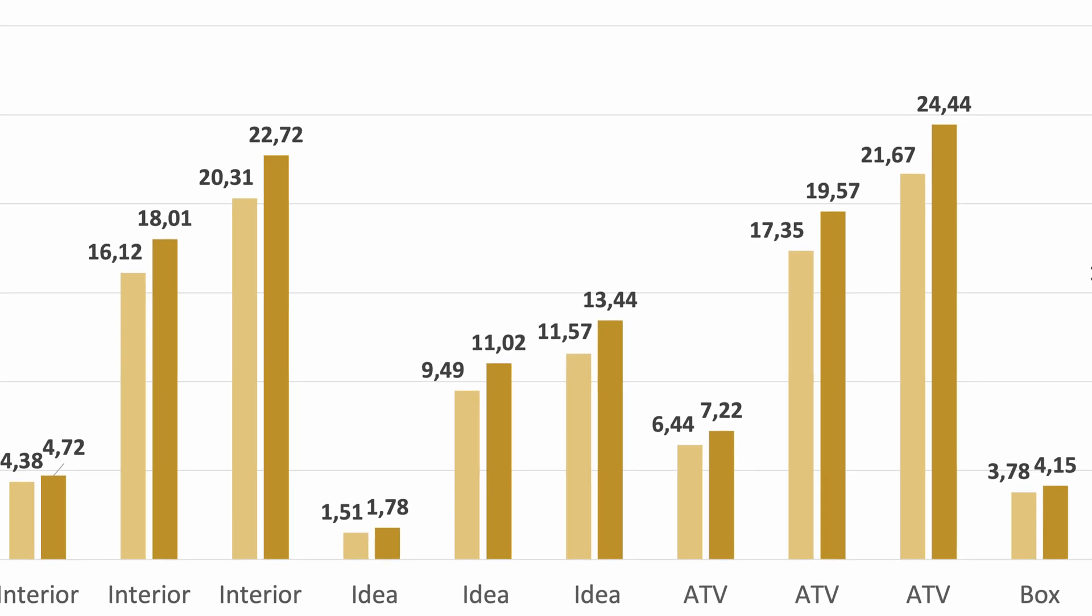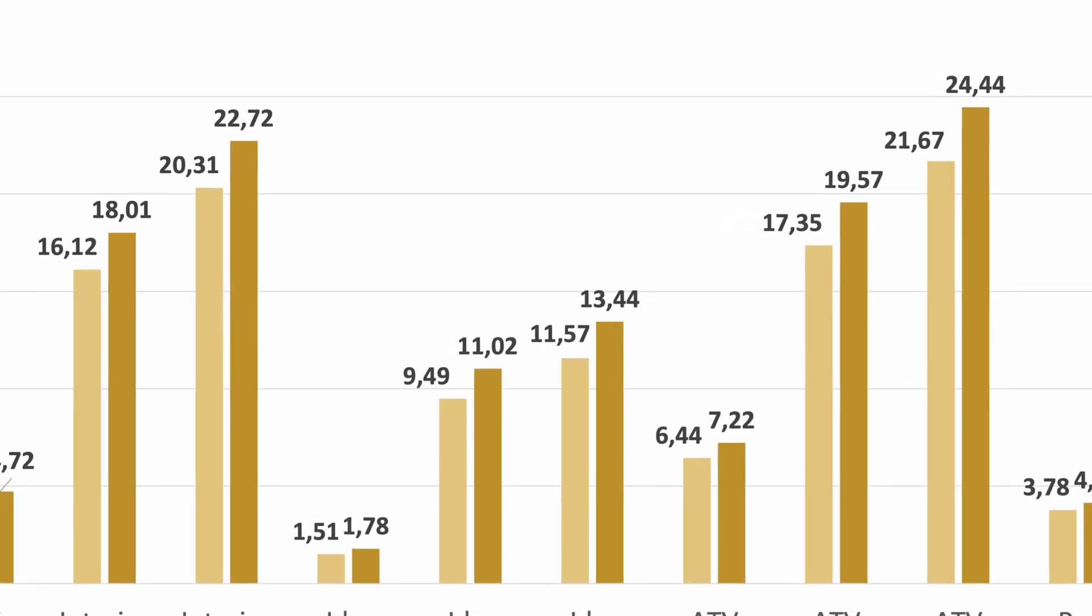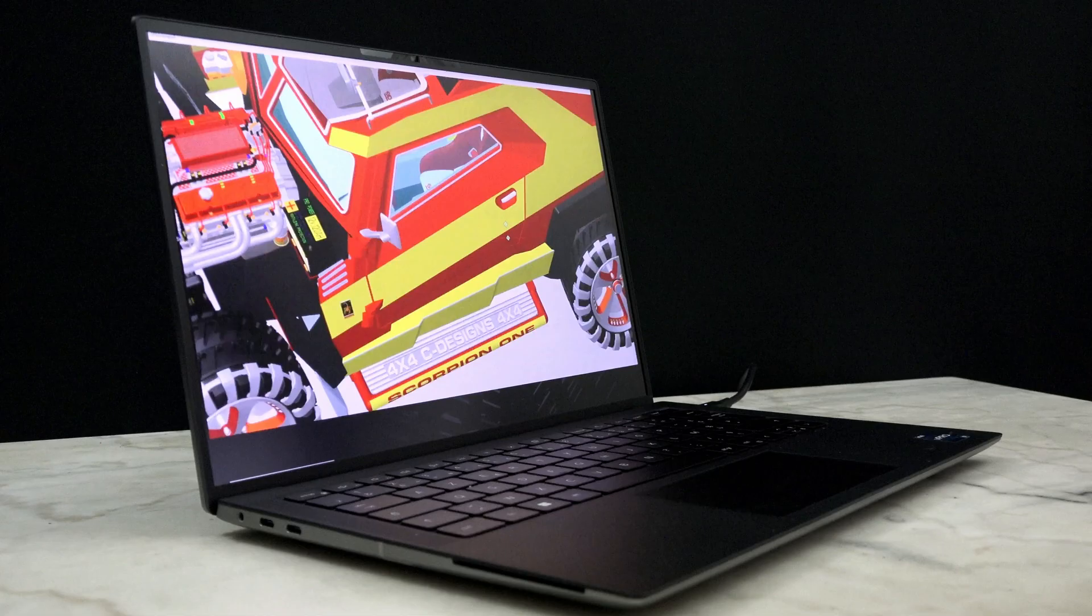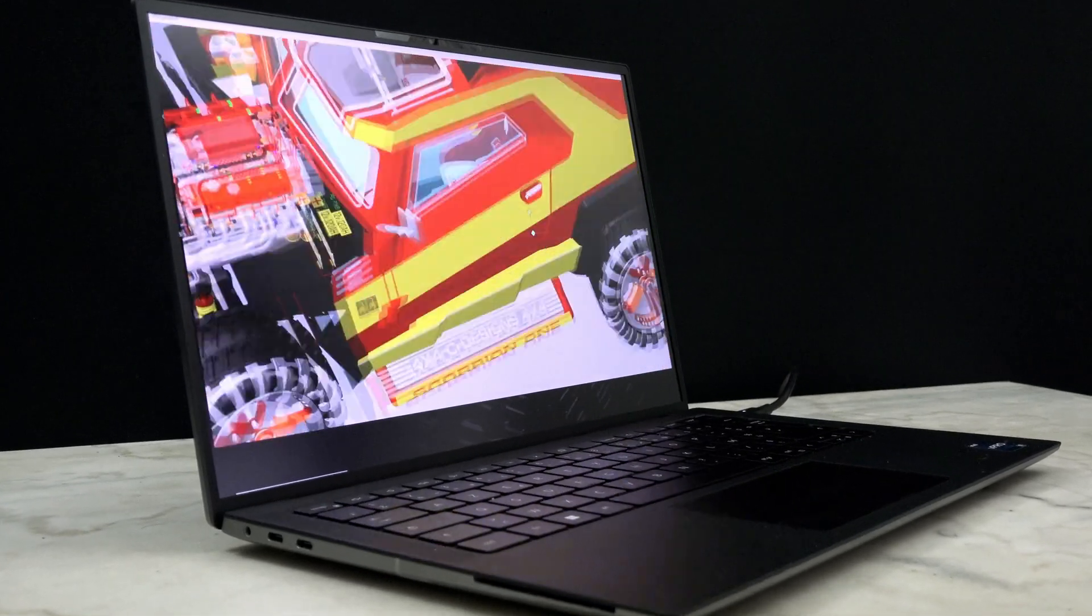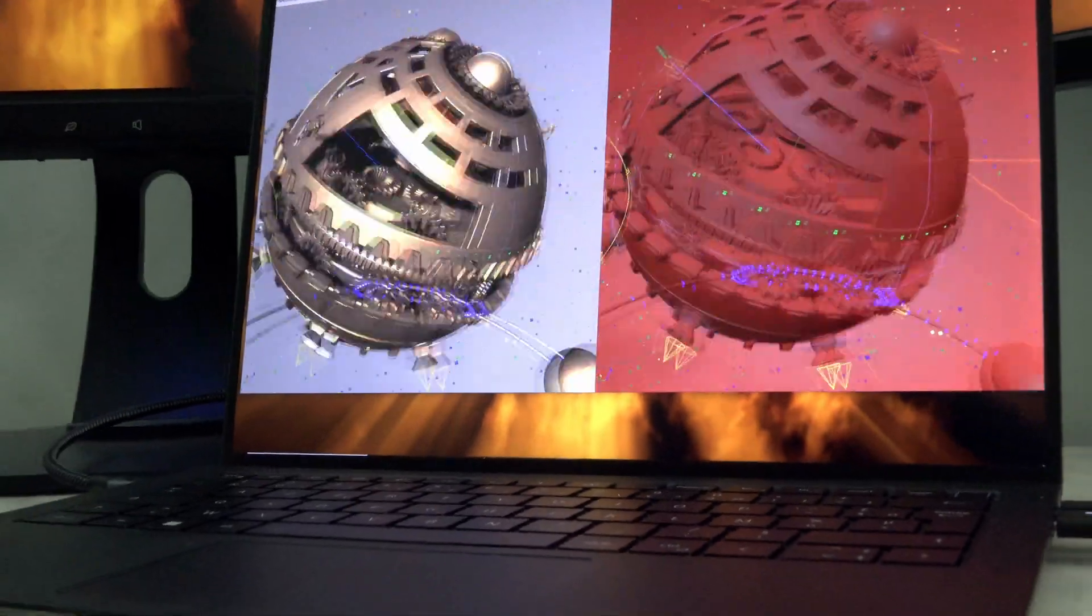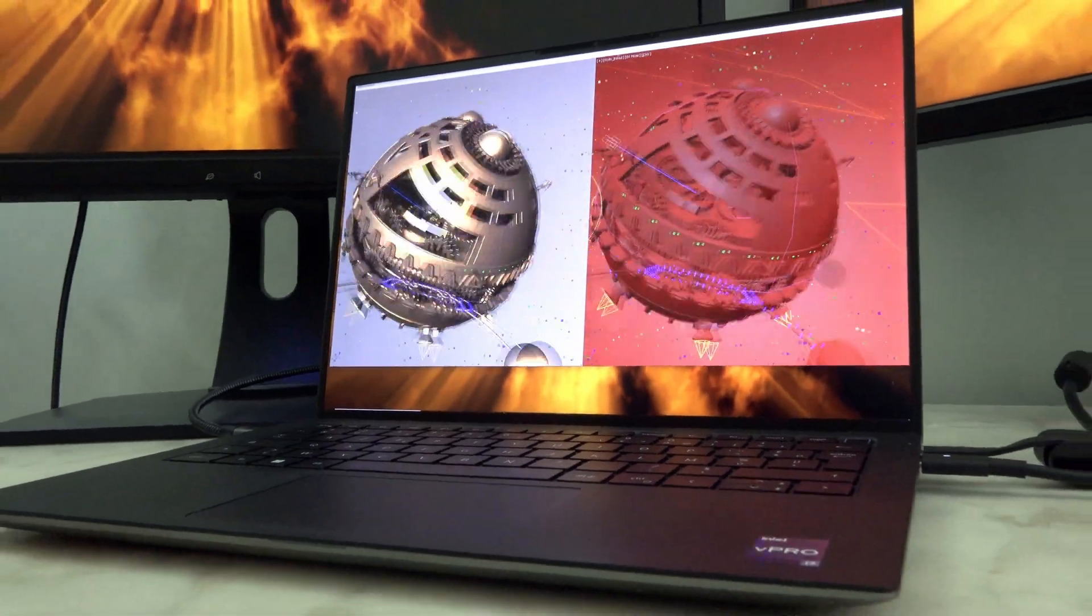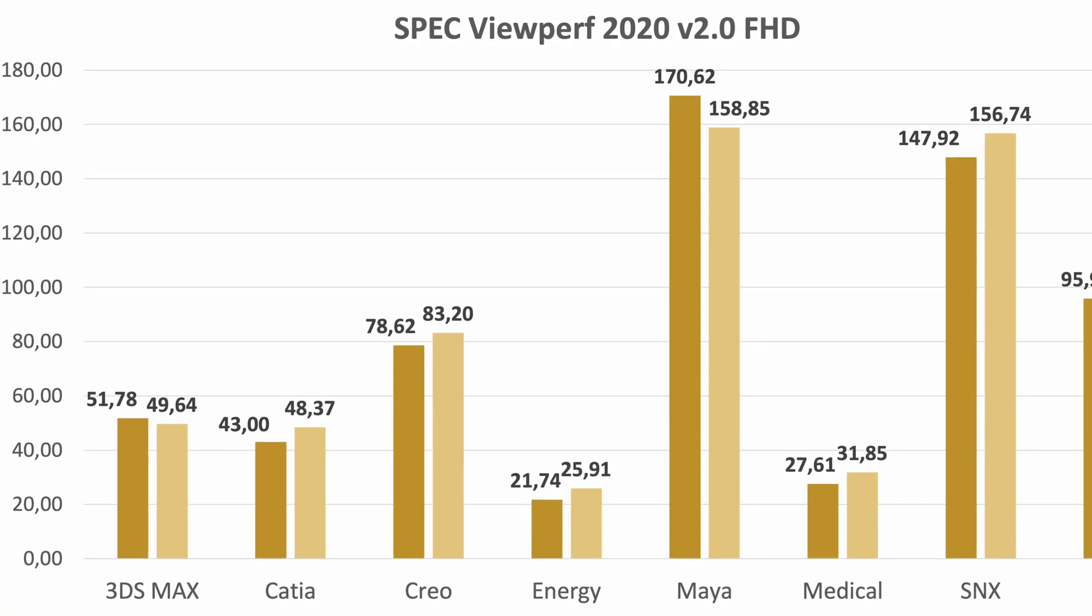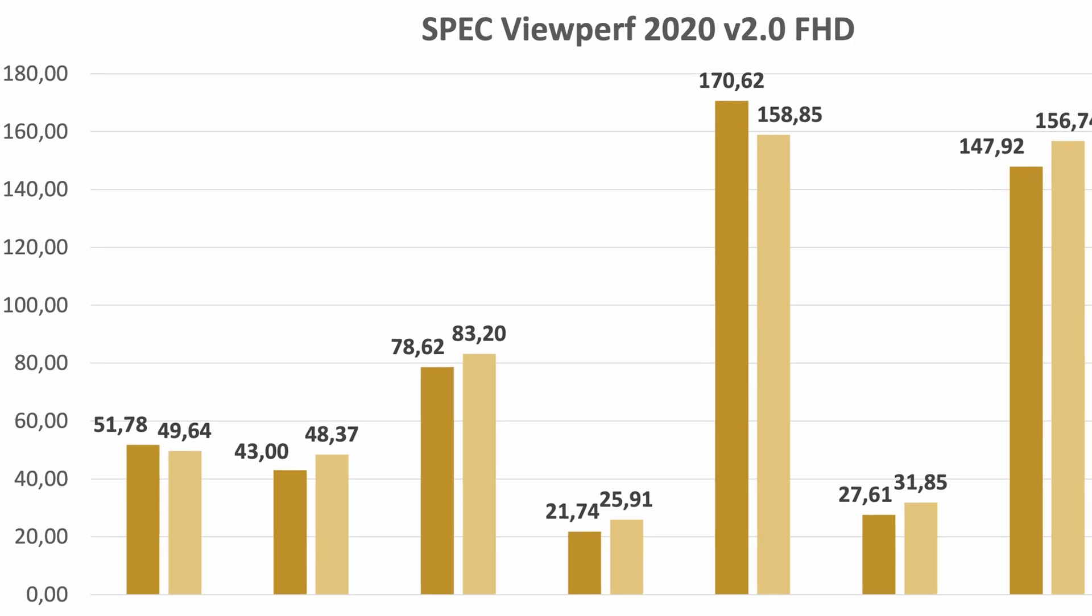Now comes a surprise. In ViewPerf 2020, the RTX A1000 trails the 4GB RTX A2000 by a small amount. But in two tests, 3D Studio Max and Maya, the Precision 5470's RTX A1000 beats the A2000.